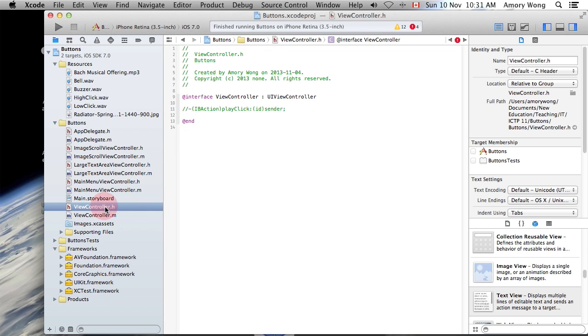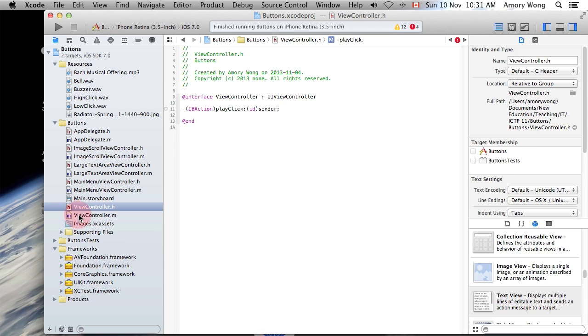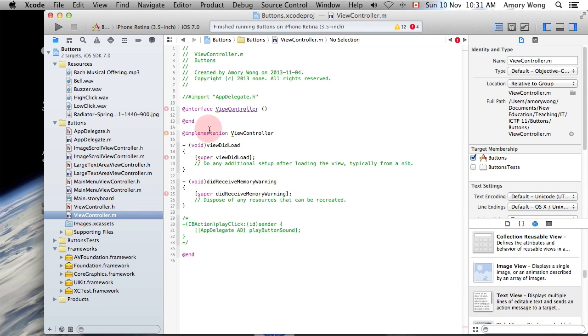So, in ViewController, you will need to do IB Action, and that's the PlayClicks routine.